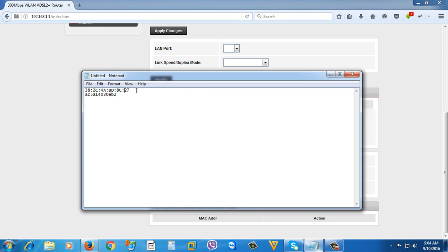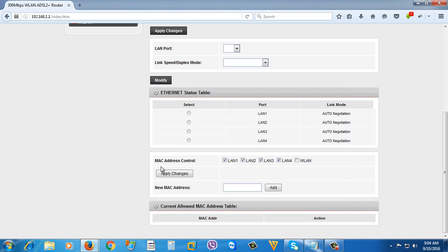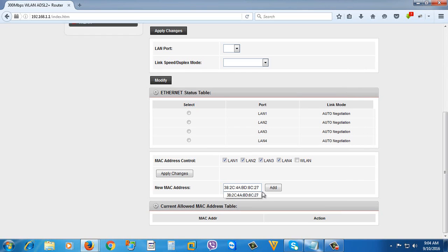So I have a copy here. Just follow the format of the MAC address. As you can see, there are colons every two characters of the MAC address. So I'm going to paste the MAC address here, then just click Add.